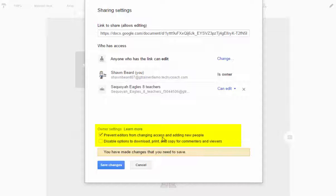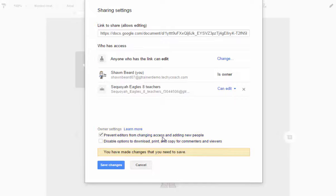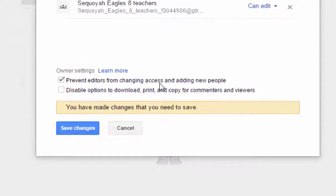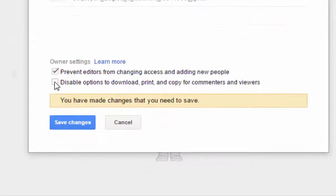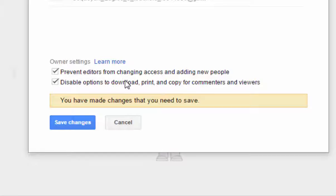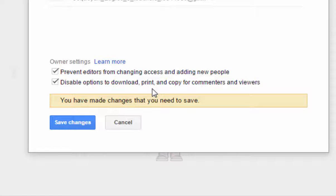That means that if you share it with someone else, they cannot then in turn share it with other people. And then you can also disable the option to download, print, or copy that file, meaning that all they can do is view it. They cannot print, copy, or download.